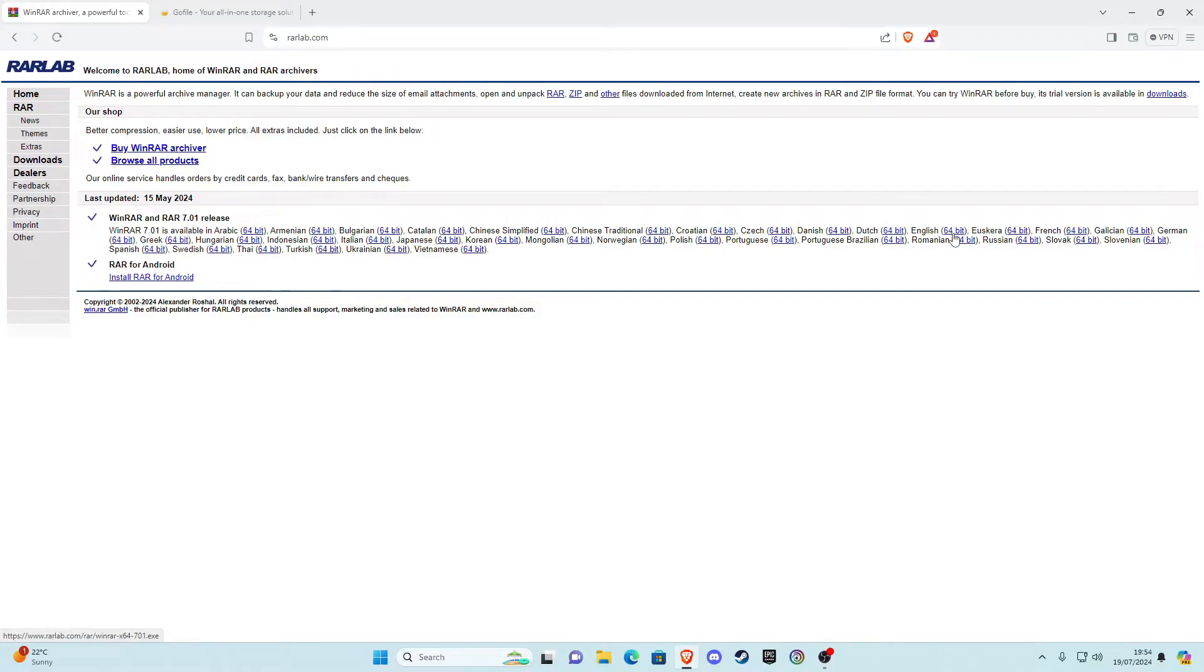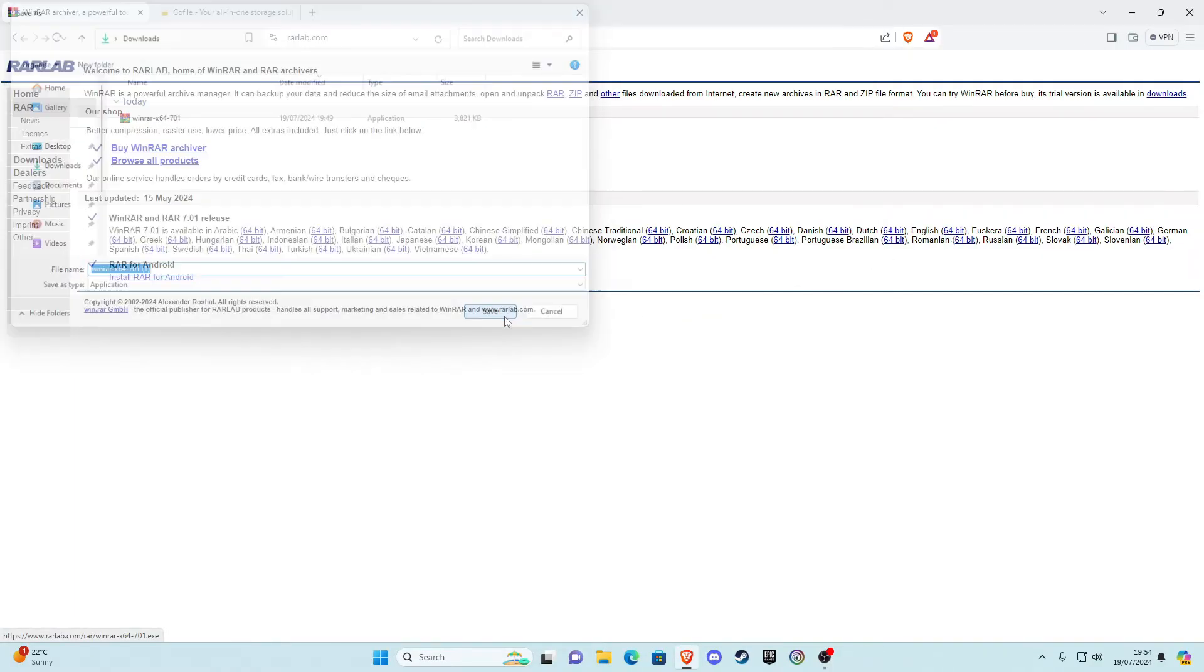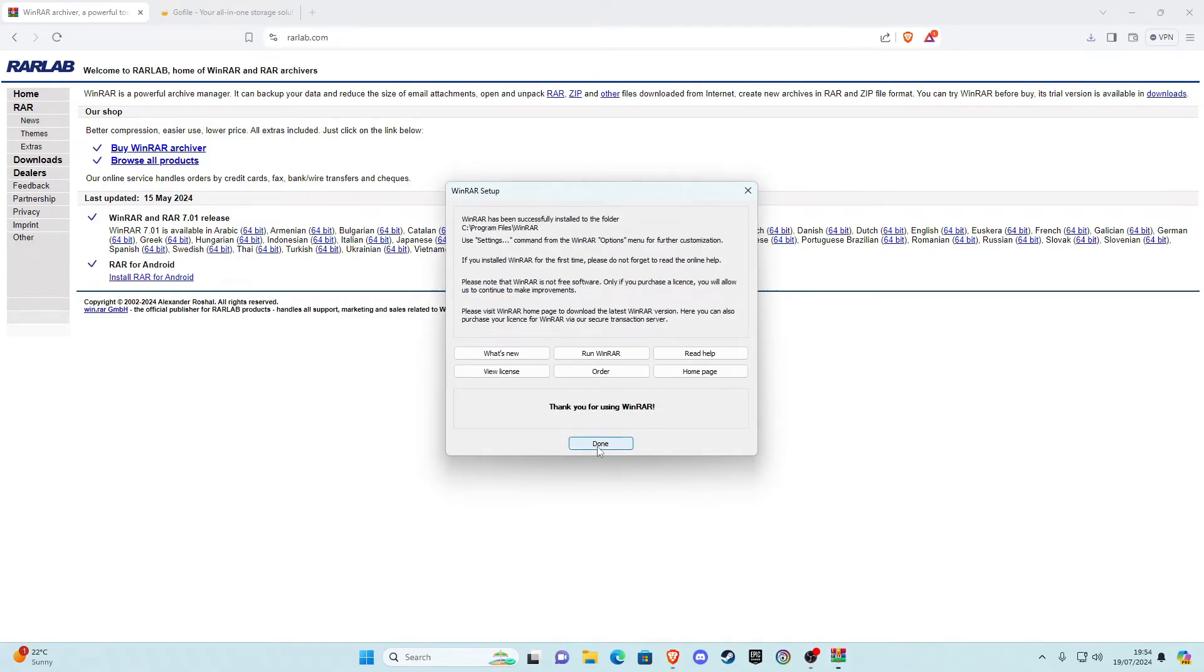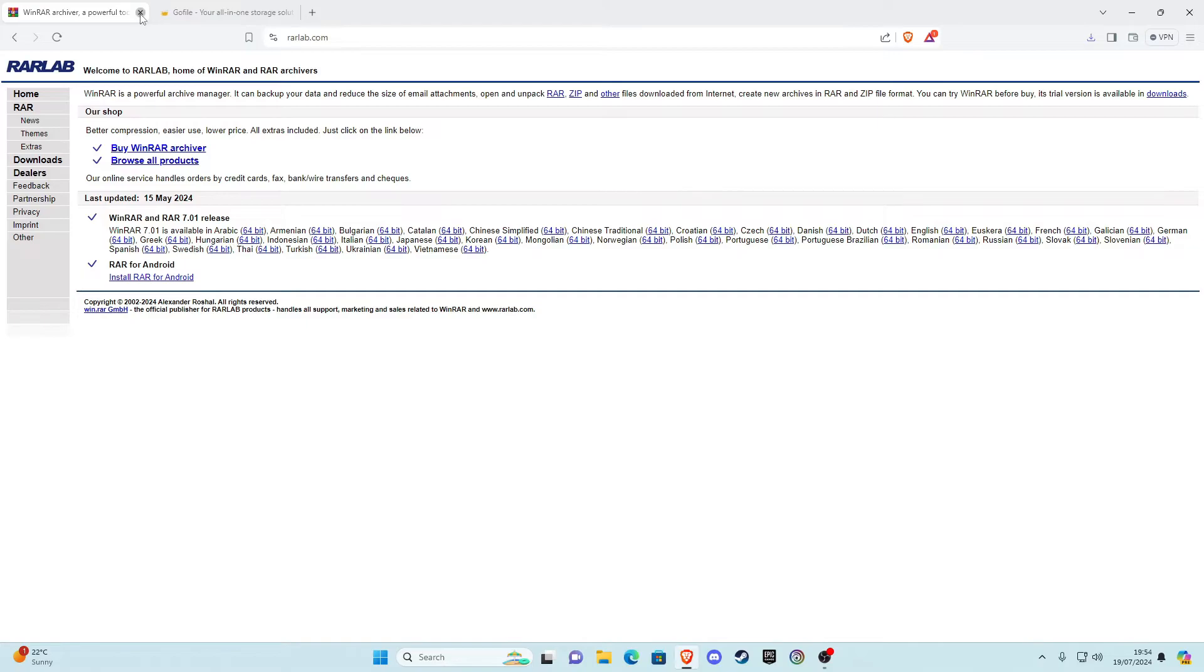Then go ahead and download that, open it, click yes, click install, then click okay and click done. Once you've done that you can go ahead and close that.